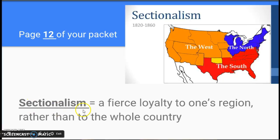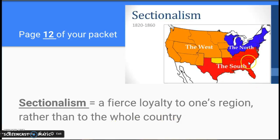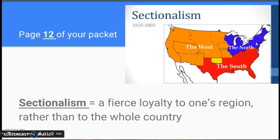Sectionalism means that you have a fierce loyalty or commitment to your region rather than to the whole country. In other words, if you lived in Georgia in 1850, you would be someone who felt really strongly that you were from Georgia or from the South, not so much feeling loyal to your entire country. Sectionalism creates a divide between people in the North and people in the South, not just over the issue of slavery — though slavery will be the most important issue — but not the only issue.